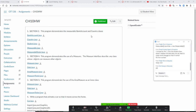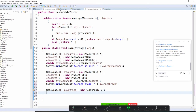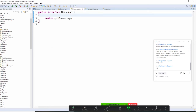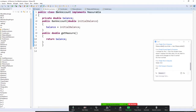We are going to demonstrate how we do this again. I have a Measurable — the Measurable only has getMeasure(), that's easy. But if you want to do getMeasure(), your BankAccount class has to implement Measurable.